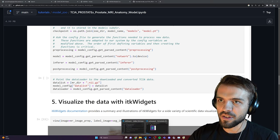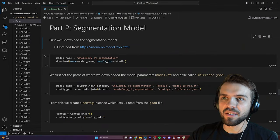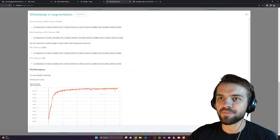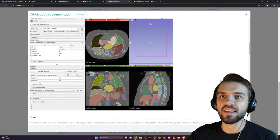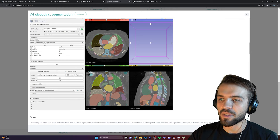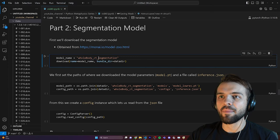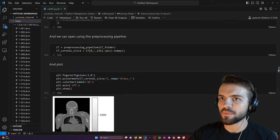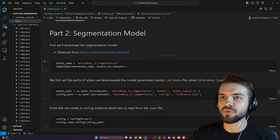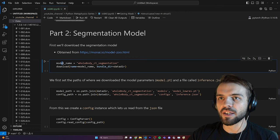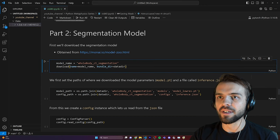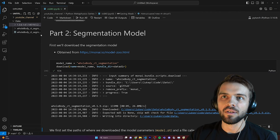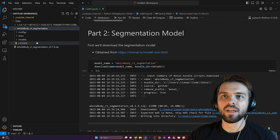The model name is 'whole_body_ct_segmentation', which you can see listed right in the Model Zoo page. I specify that and call the download function imported from monai.bundle. I give the model name and the data directory where to save it. It downloaded all the parameters in about 6.3 seconds. Now I have the whole-body CT segmentation model — a zip file and then the actual bundle with configs, docs, and the actual model parameters.